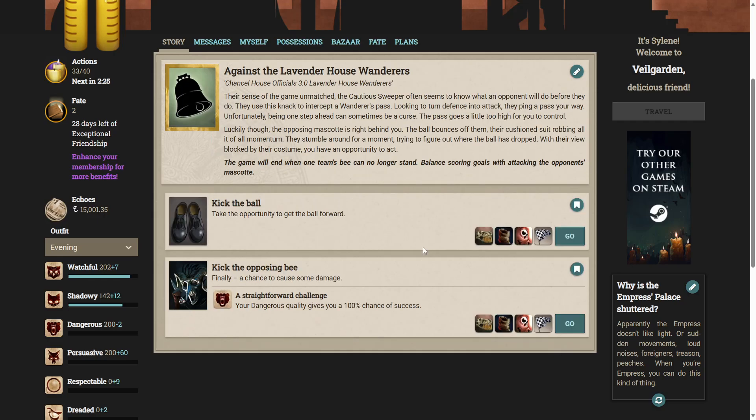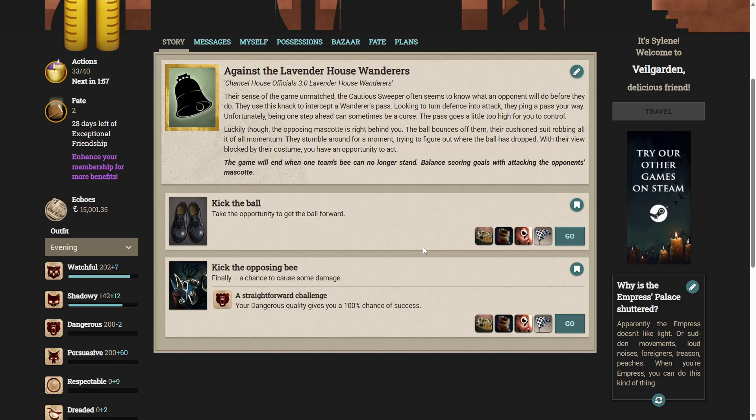Channel House Officials 3, Lavender House Wanderers 0. The cautious sweeper often seems to know what an opponent will do before they do. They use this knack to intercept a wanderer's pass. Looking to turn defence into attack, they ping a pass your way. Unfortunately, being one step ahead can sometimes be a curse. The pass goes a little too high for you to control. Luckily, though, the opposing mascot is right behind you. The ball bounces off them, their cushioned suit robbing all of its momentum. They stumble around for a moment, trying to figure out where the ball has dropped. With their view blocked by their costume, you have an opportunity to act.